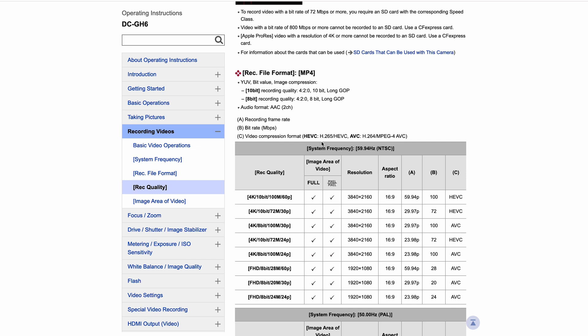Okay, in this video we're going to discuss the video compression formats that the Panasonic GH6 uses. This is a question I've been asked a few times by people - am I shooting H.264, am I shooting H.265? Basically, the answer to this is you probably shoot in a mixture of both.